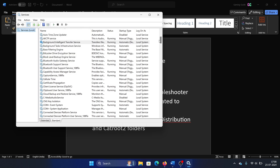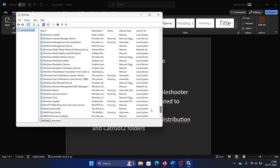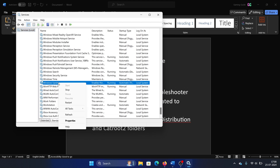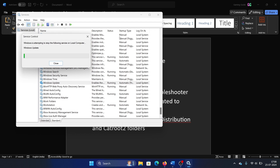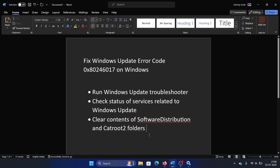Then scroll down to the Windows Update service, right-click on it, and make sure that it is started. If it is, then simply click on Restart. The last solution is to clear the contents of the Software Distribution and catroot2 folders.